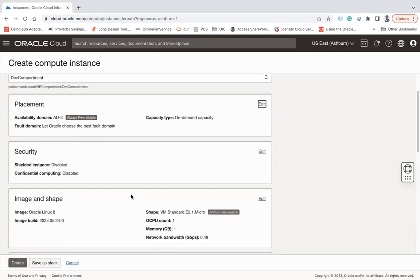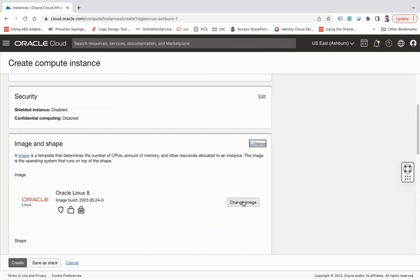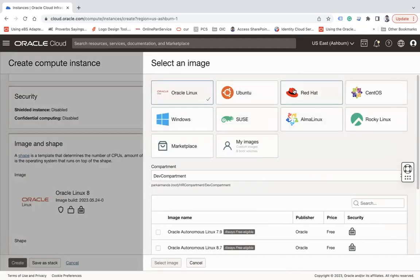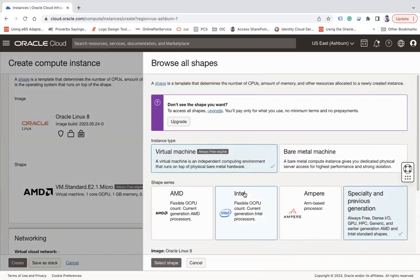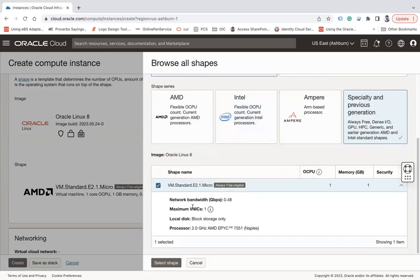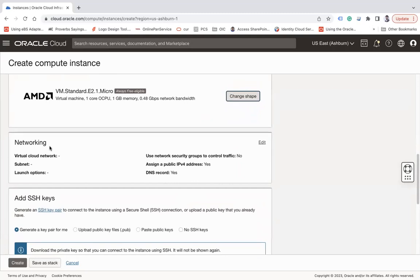Next is Image and Shape. Image indicates which operating system you would like to use, and Shape indicates what the OCPU count and memory allocation will be. If you'd like to change them, click Edit — you can select Linux, Ubuntu, Red Hat, CentOS, or any other image, marketplace images, or custom images. You can also choose the shape to decide CPU and memory. For now, leave everything as default.